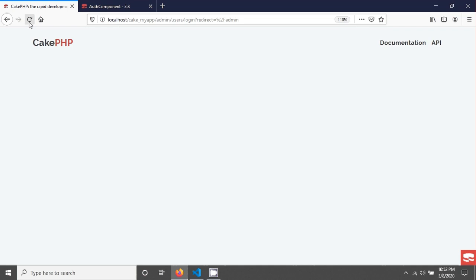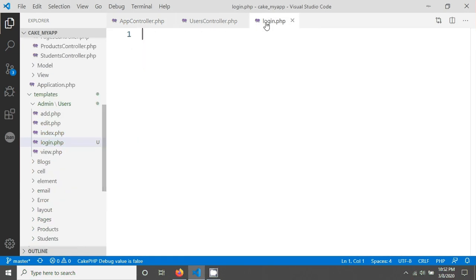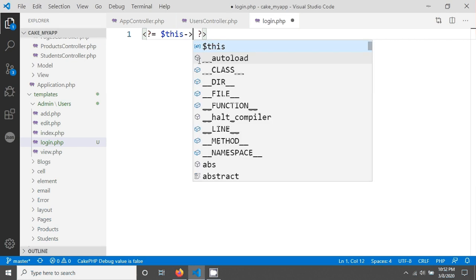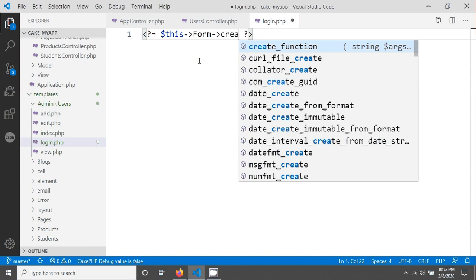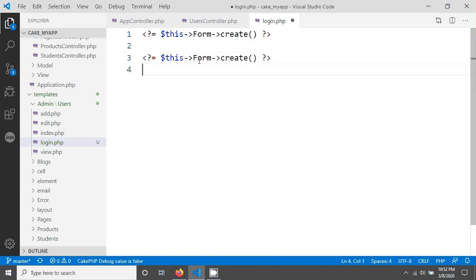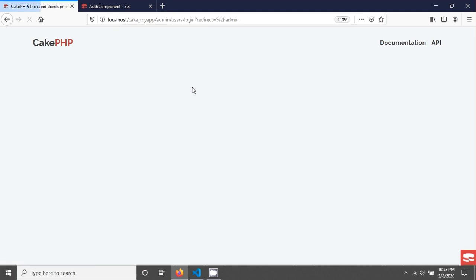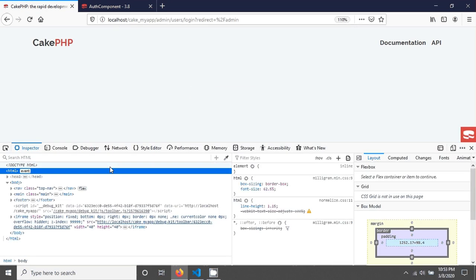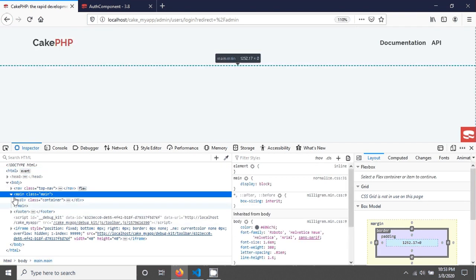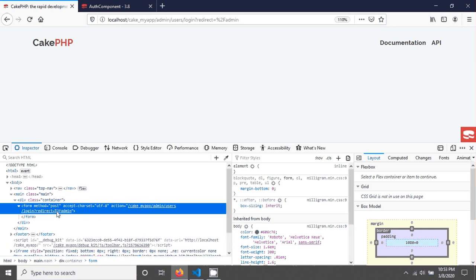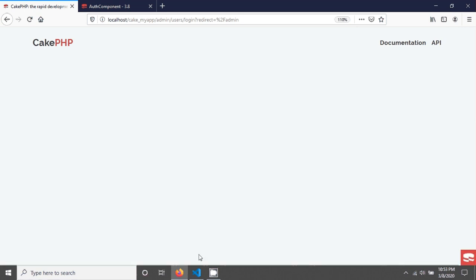After allowing the login page, reload and you will not see the flash message anymore. Now we need to create a login form. Go into login dot PHP and use the form helper to create the form. Open the PHP tag and write form create, then close the form. After saving and reloading, if you inspect the element you can see the form has been created with method POST.